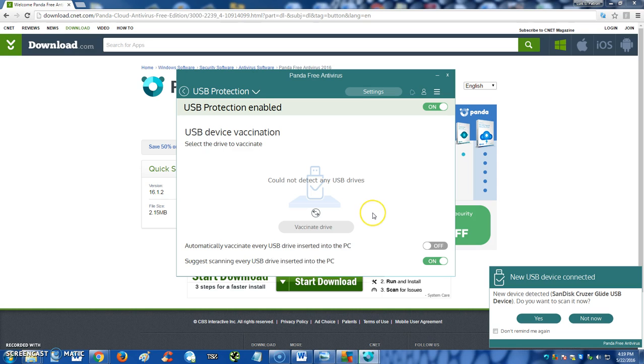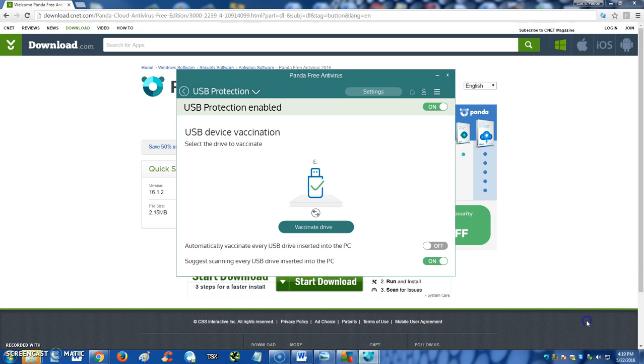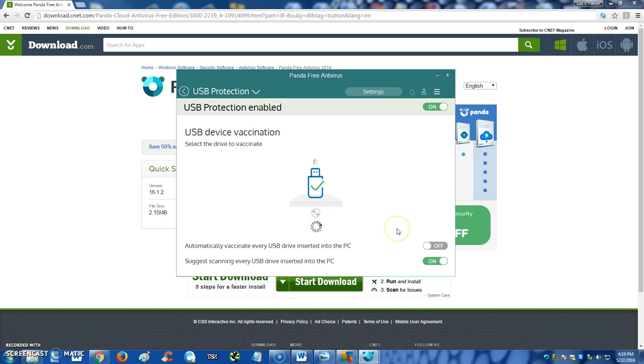All right, should be detecting in here in a bit. When you plug in a USB drive, it's gonna ask you if you want to scan it right off the bat. I'm gonna say not now for now, and there it is. Let's go ahead and vaccinate it. Let's try this out. This is actually the first time I'm trying this guys, so let's see how it goes.